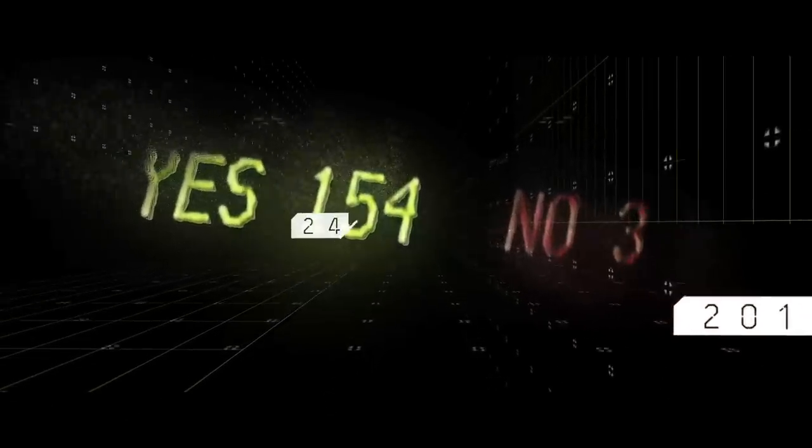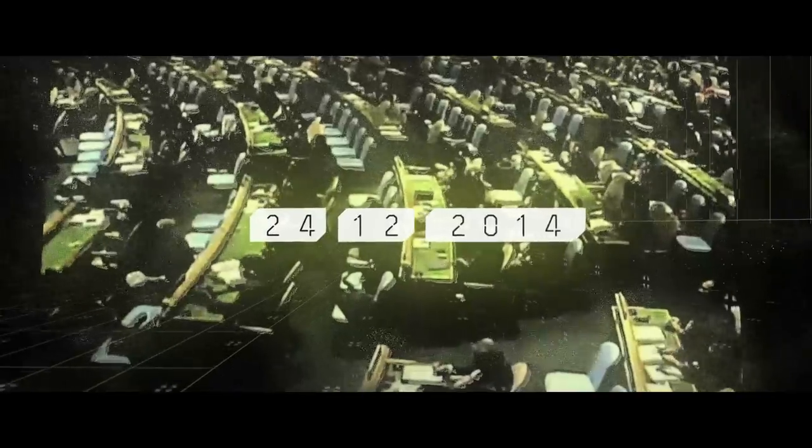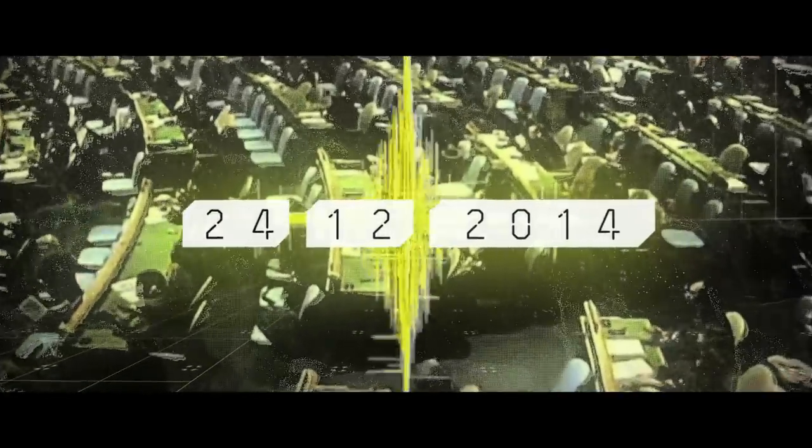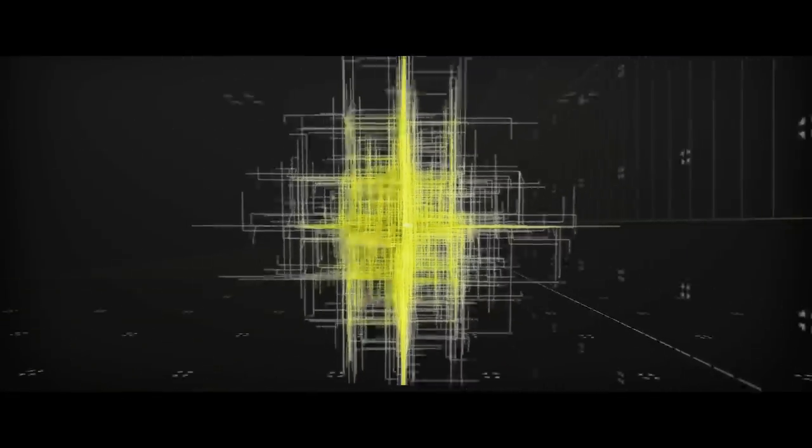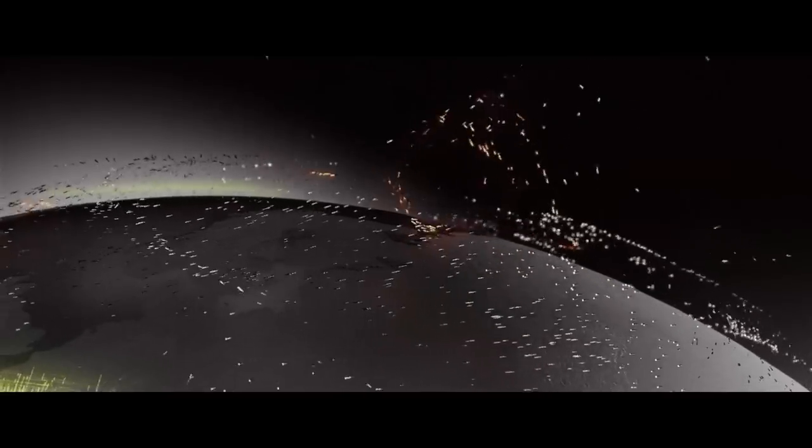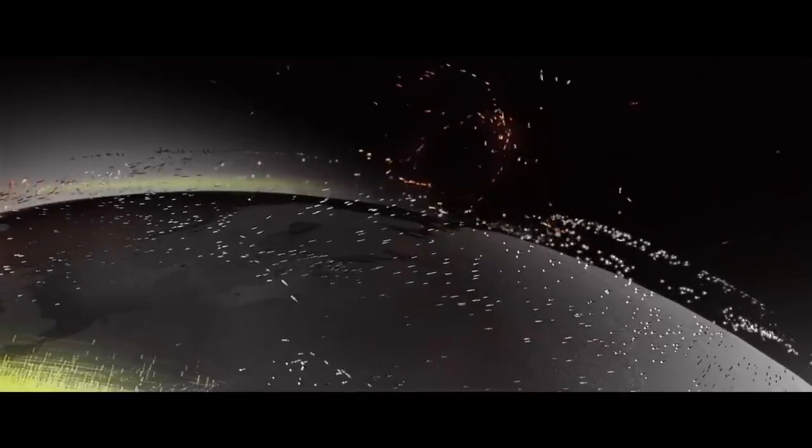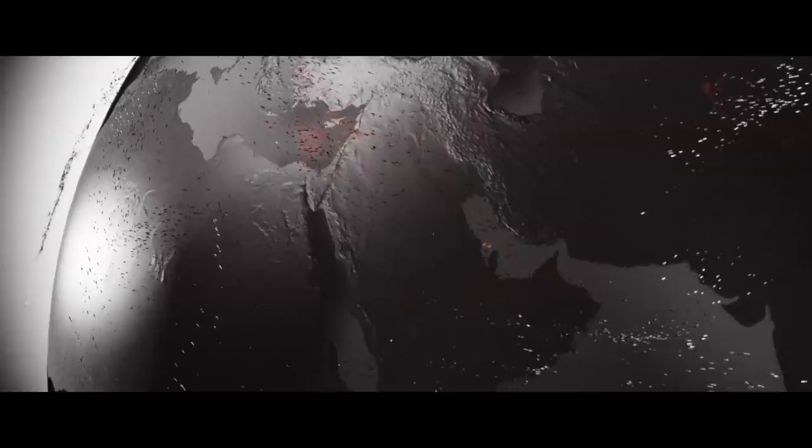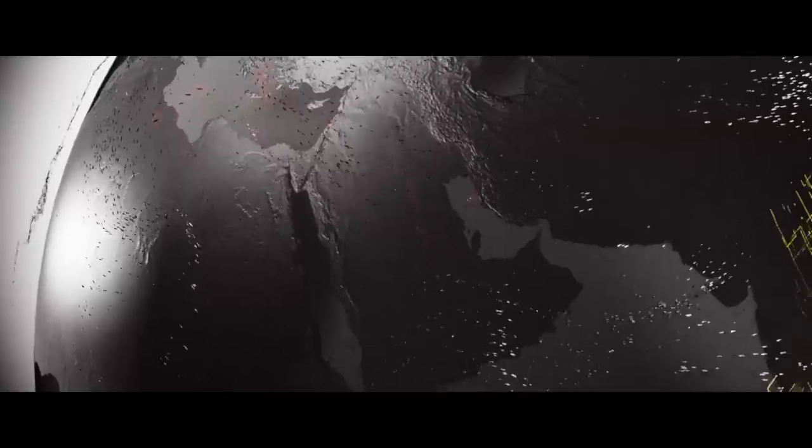Today, the arms trade treaty has officially become international law. It's a huge victory for everyone who has fought to end the reckless trade in arms. But the real work starts now, to make sure the treaty is strictly implemented.